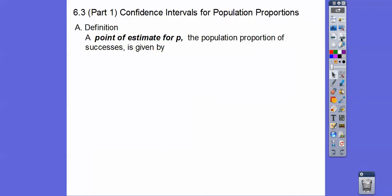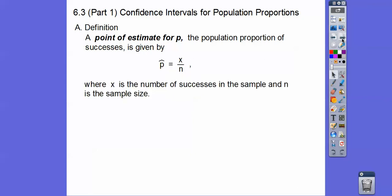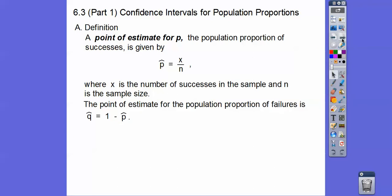So the confidence interval here — a point estimate for P, the population proportion of successes, is given by the number of successes divided by the sample size. X is the number of successes and N is your sample size. The point estimate for the population proportion of failures is one minus that — the complement of that. This is always a decimal less than one, and so is the complement.